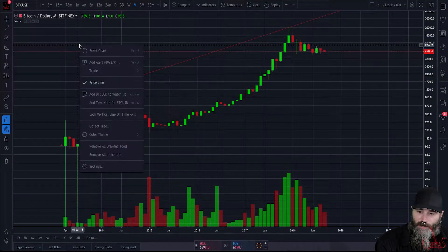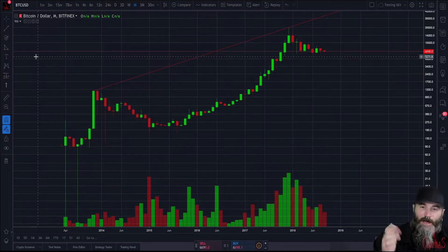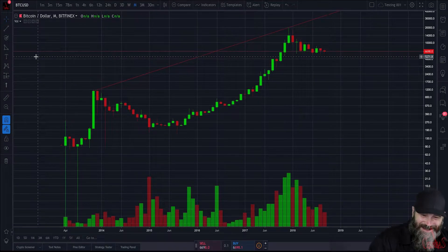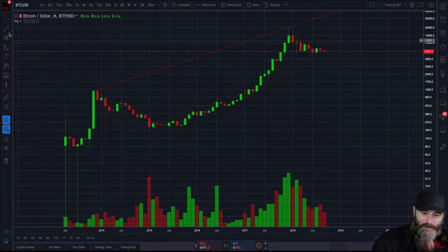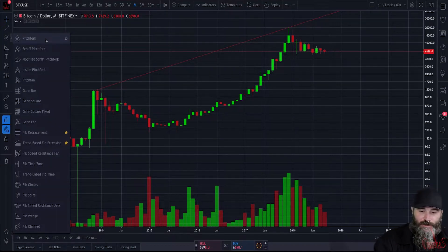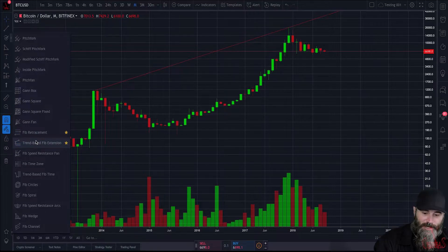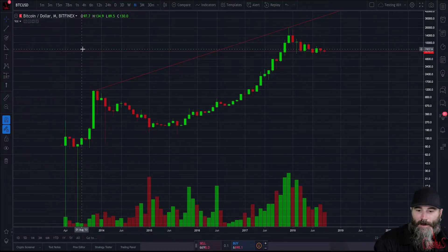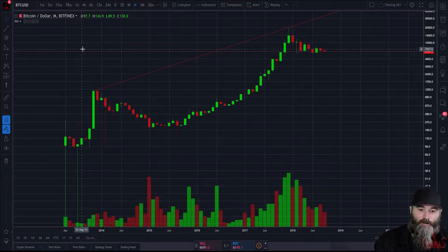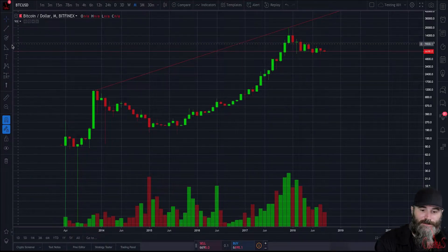All the basics you would need to draw a simple trend line — boom, boom, there you go, you just got yourself a trend line and now you're a charting master. The next section here is Fibonacci tools — you can get to your Fibonacci retracement, trend-based fib extensions, fib spirals, fib channels — anything fib-related you'll probably find in that zone.